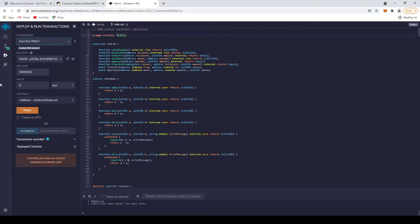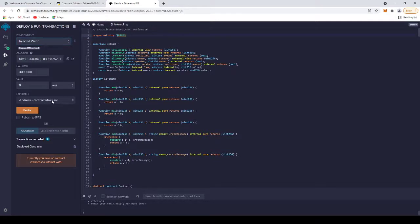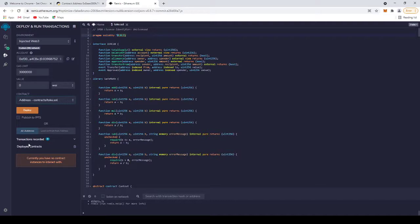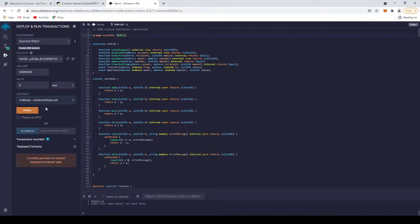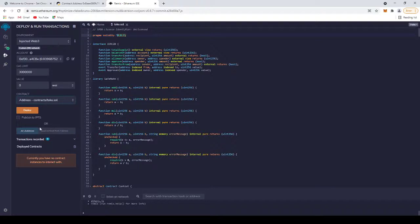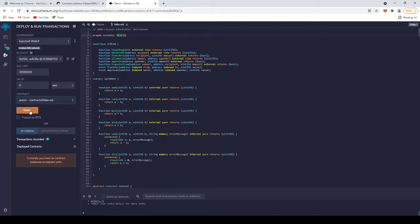Before you click deploy, make sure to click here and choose your contract, jason.sol. You added the name of the contract. If you don't add this name to the contract, this won't appear here and you will deploy a wrong contract and you won't get the tokens. Always click here and choose your contract.